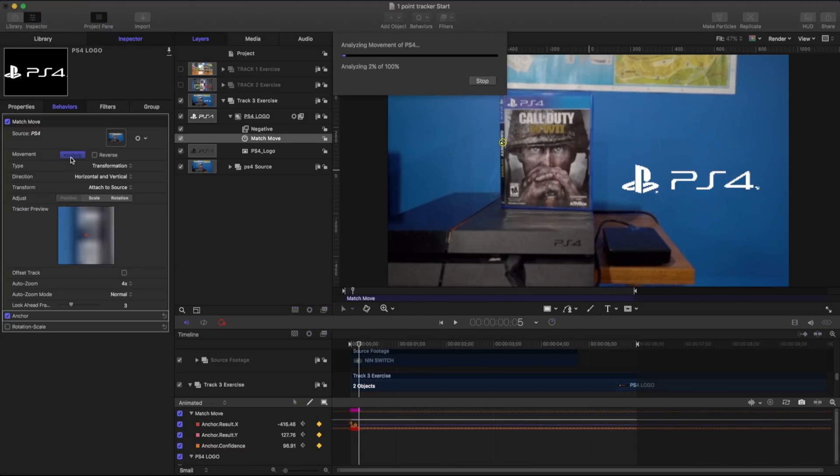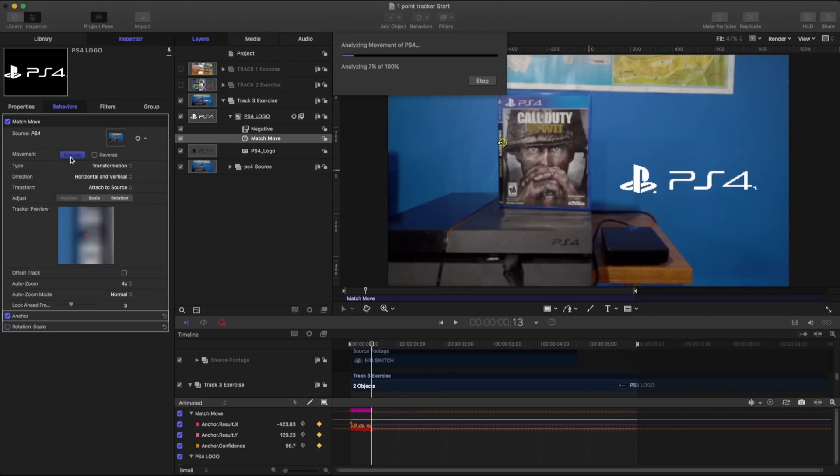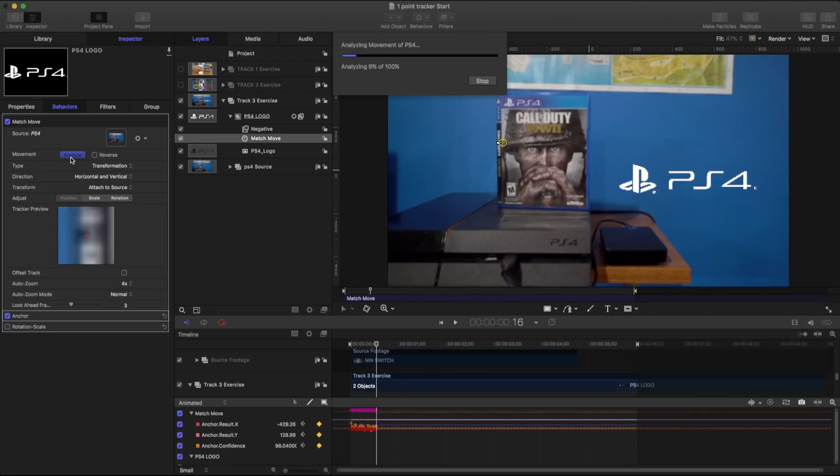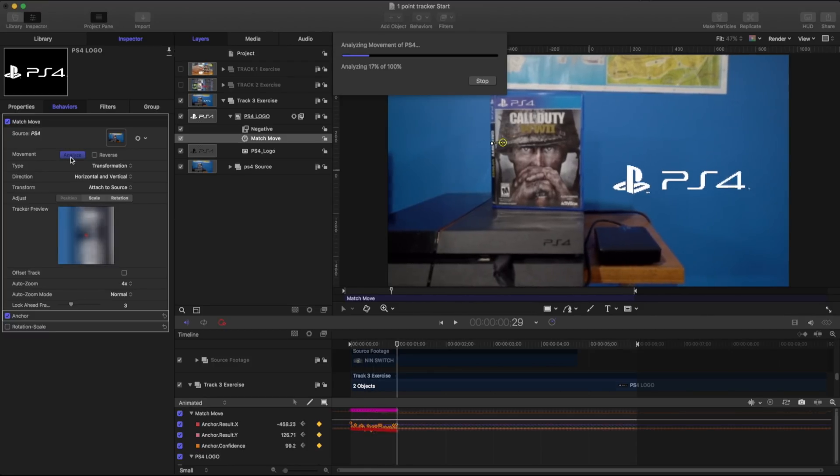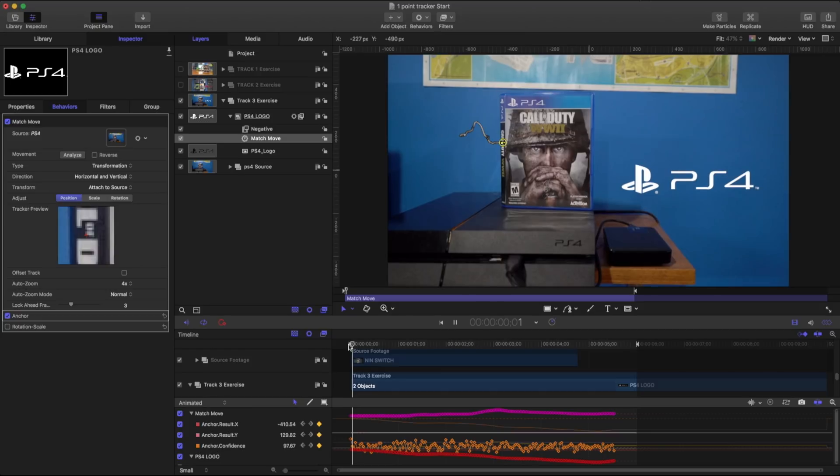And as I hit analyze, it's going to also go through the same thing. And I'm going to let this finish up and we'll take a look at it. Now that's been analyzed.